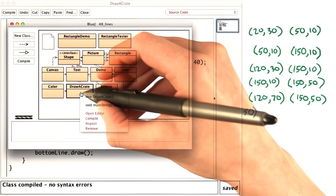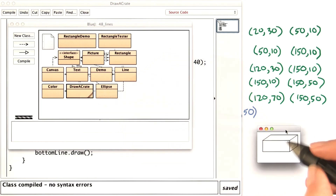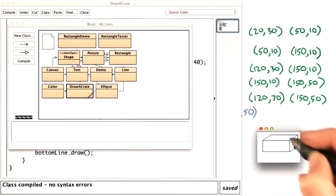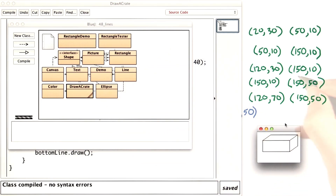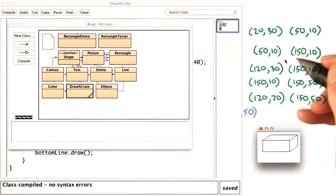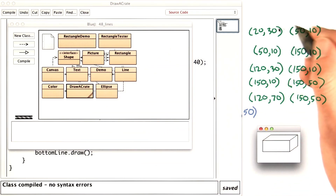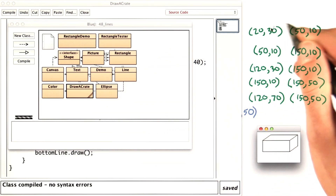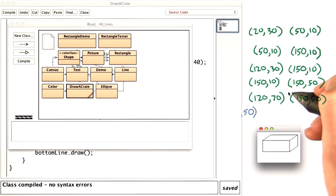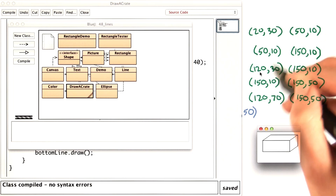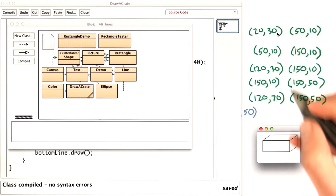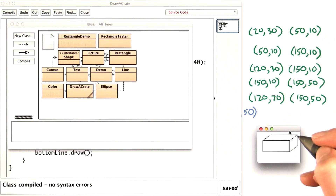And if I run this program, it draws the three-dimensional crate that I wanted. Good work if you got that — that was a lot of getting all of the right coordinates in place. But if you did that, you should be pretty familiar with drawing lines now.